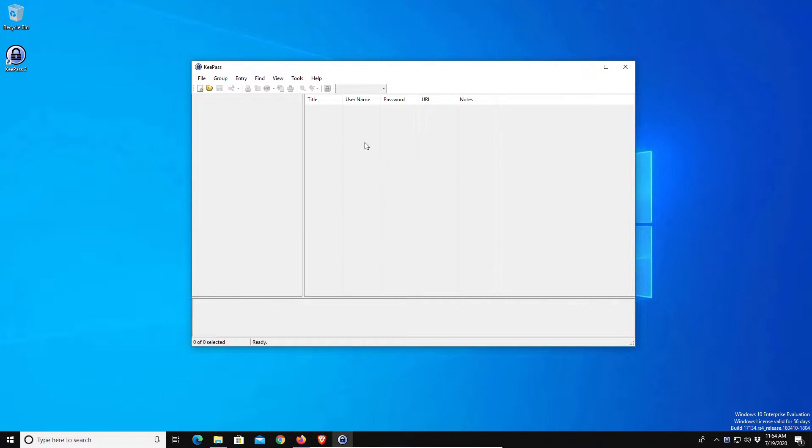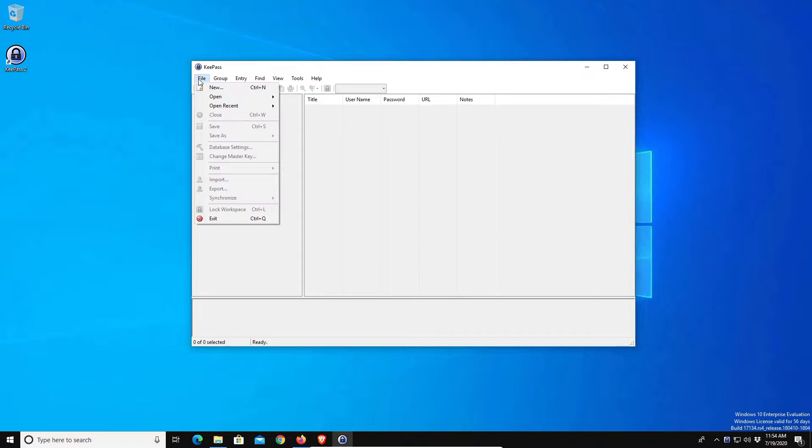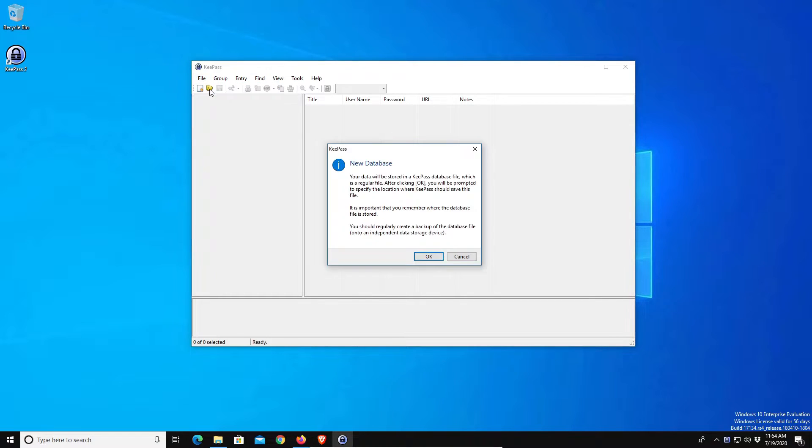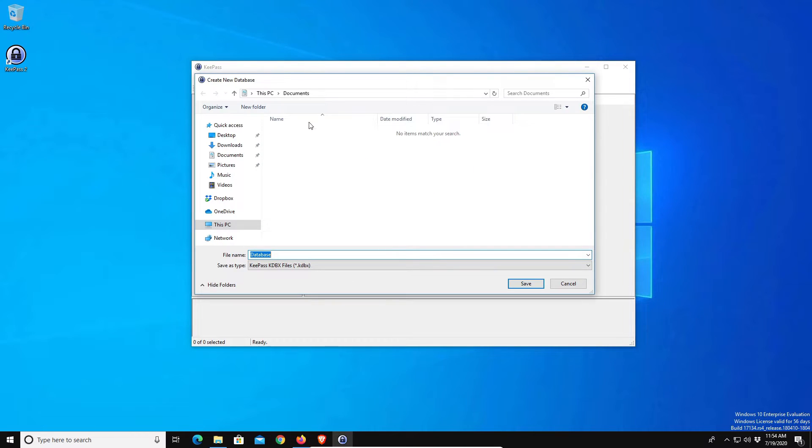Now this is KeePass, so the first thing you want to do is create a new database or encrypted file. To do that we're going to click on file and go to new, then click on ok. Now this part is very important. It's asking where you want to save this encrypted database for all of your passwords, and this is where the cloud storage comes in handy in order to sync it across all devices.